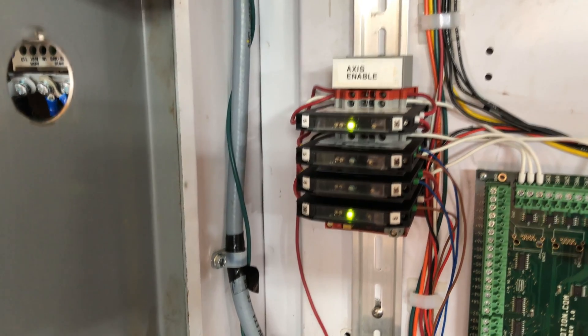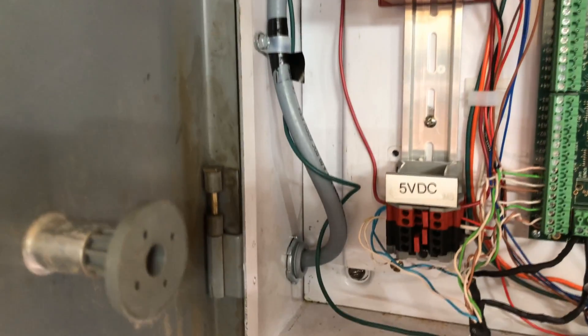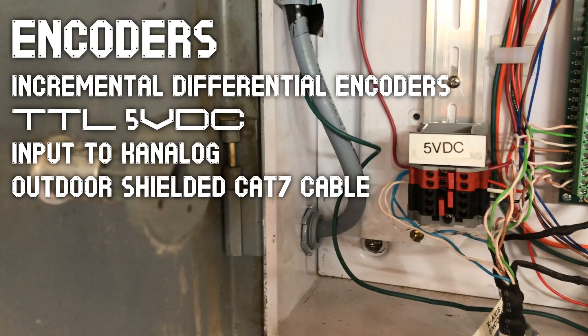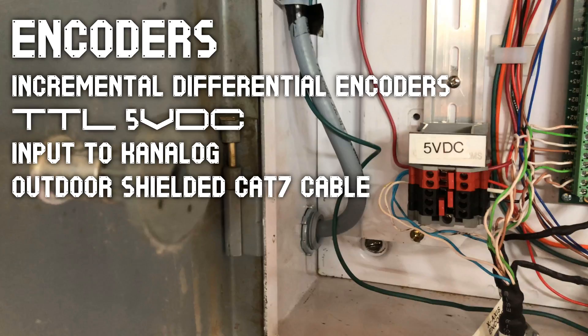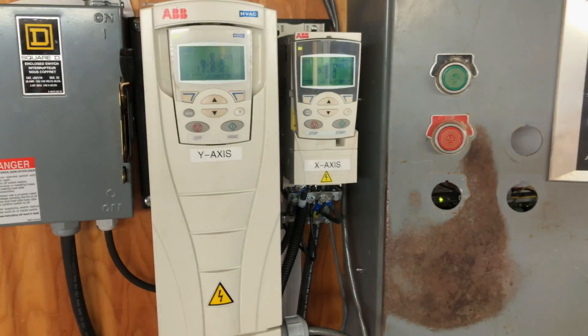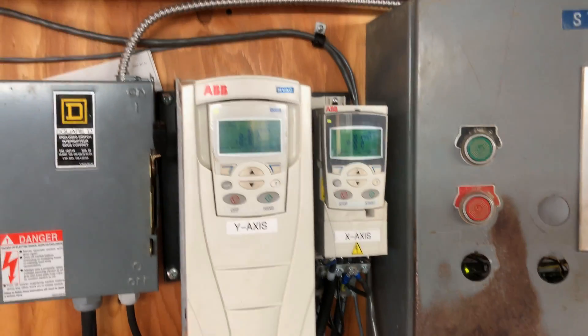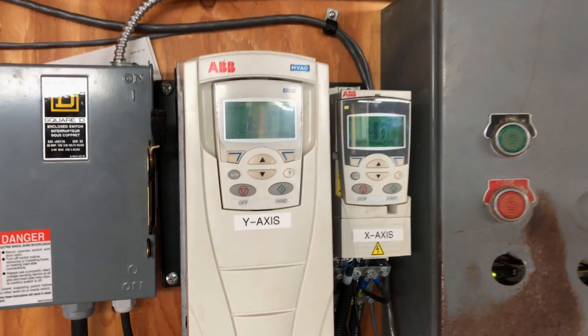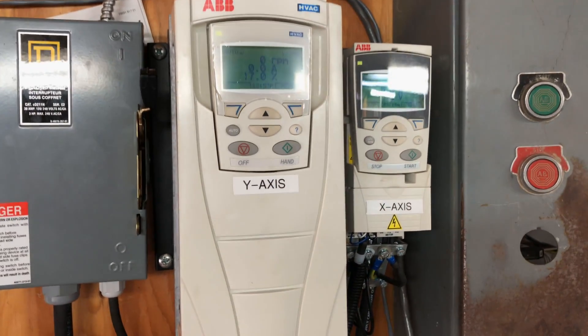Next up are the encoders. They're incremental differential encoders running at TTL 5 volt DC logic. These input to the K-Analog differential encoder input and it's all run over Cat 7 shielded cable.